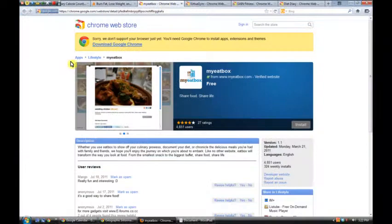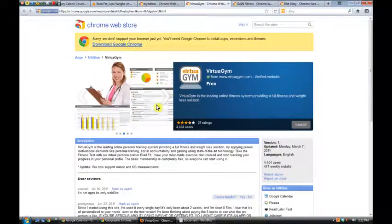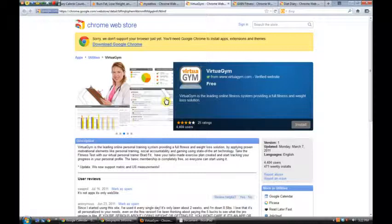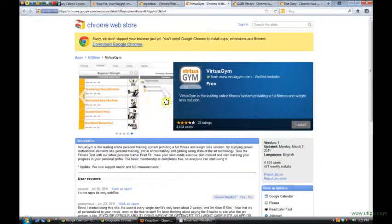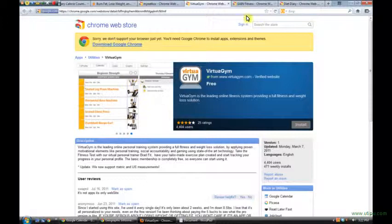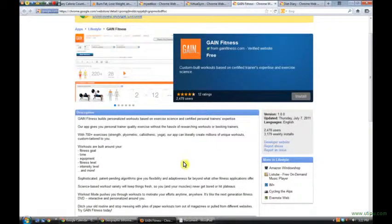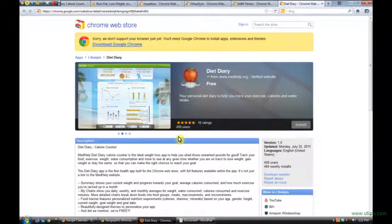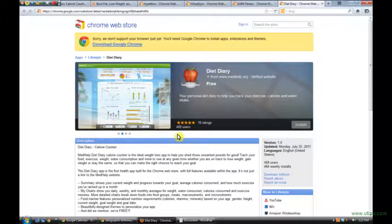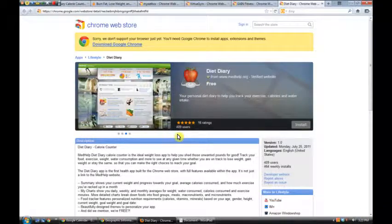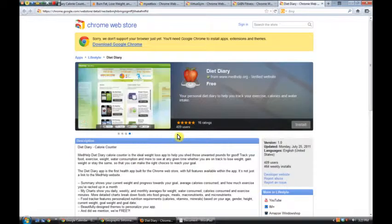There's My Eat Box. Virtua Gym, which gives some specific ideas about what kinds of exercise you can be doing. And it also keeps track of nutrition, I believe. Here are some different exercises. Along those lines, Gain Fitness and Diet Diary. So those are all the nutrition and fitness software pieces that I found. I was just Googling nutrition and fitness. And if you like anything, we can look into it more.